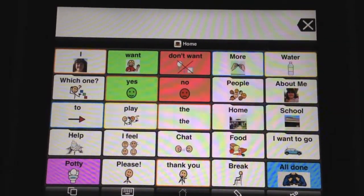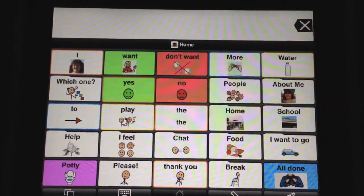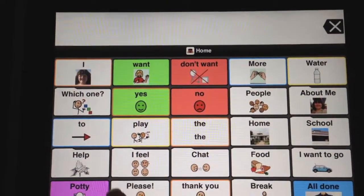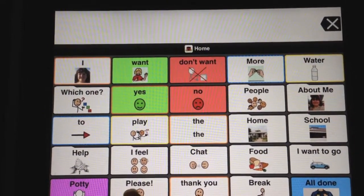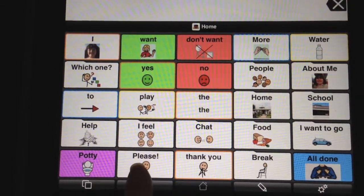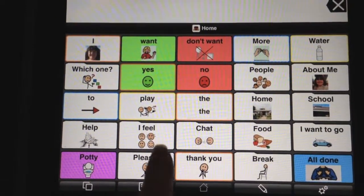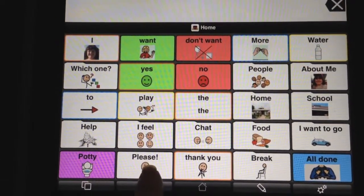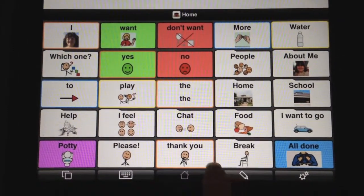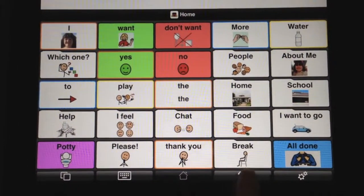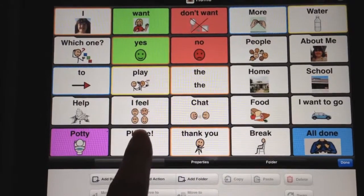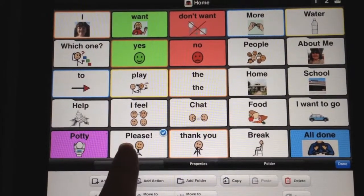One of the first things we changed was we edited a button. One of the most frequently used ones that she adds to the end of her sentences is 'please.' To go ahead and edit it and add the expression, what you're going to do is go over to your pencil edit button, and you're going to select the button that you want to edit.